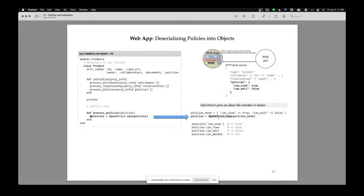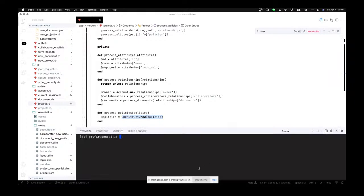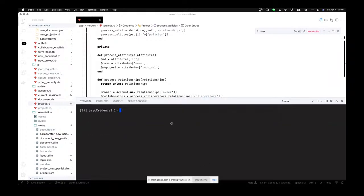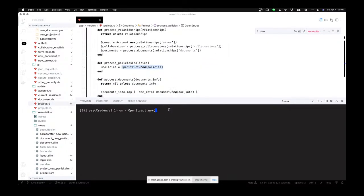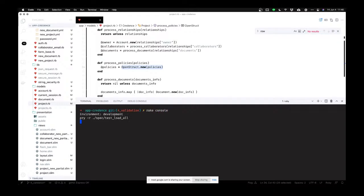OpenStruct is a very special object in Ruby. Let me demo it quickly. You can give OpenStruct a hash — for example, a hash with a name key. My computer is super slow today streaming everything. So I can now use OpenStruct to do the following.